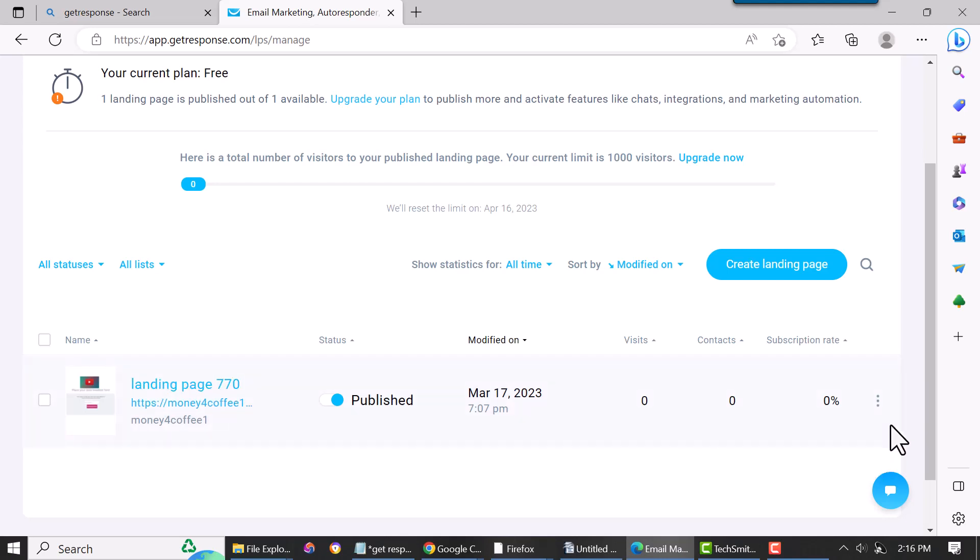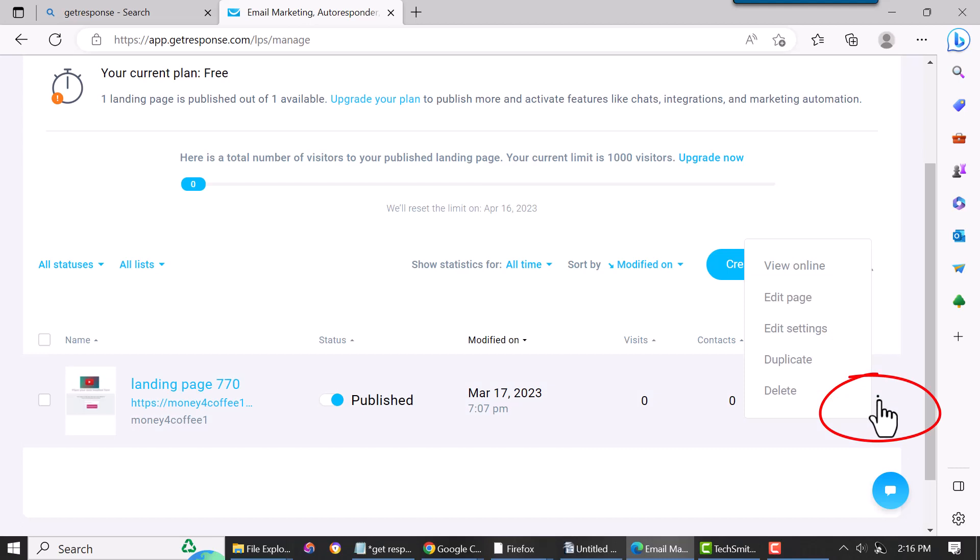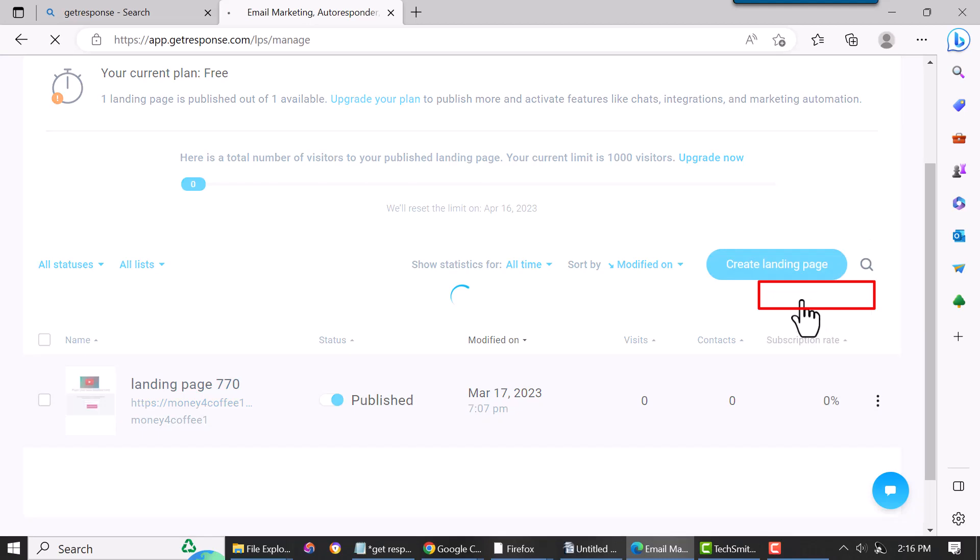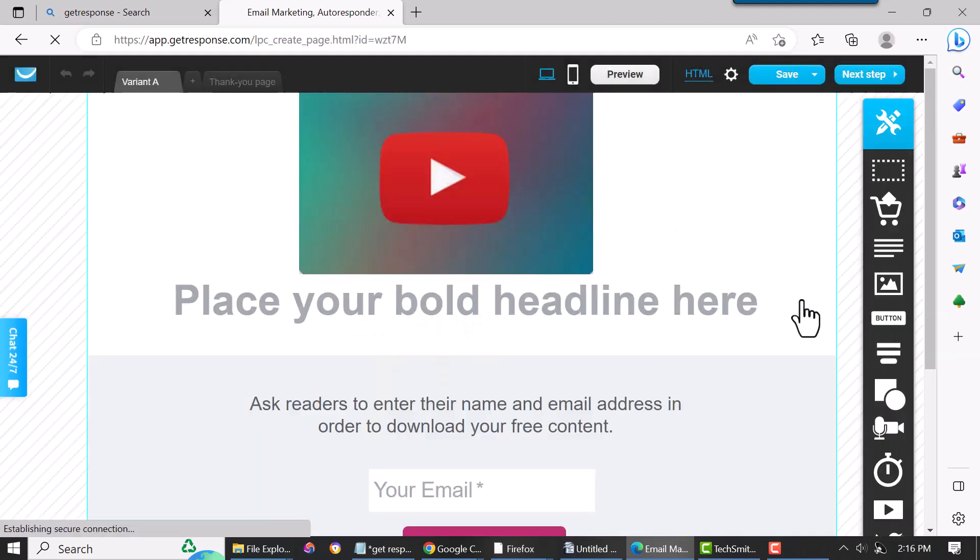But this is just the GetResponse landing pages for mobile. So we just click on it here and go to Edit Page.